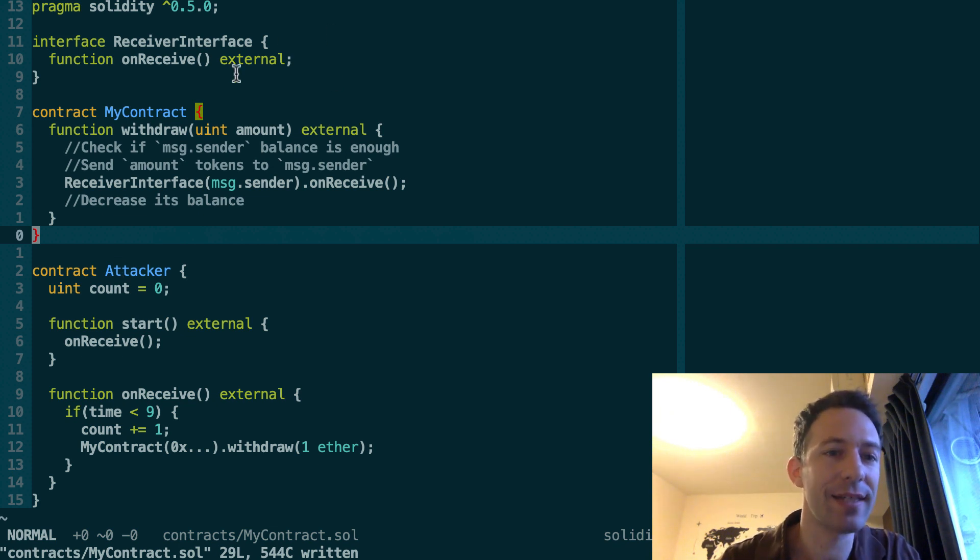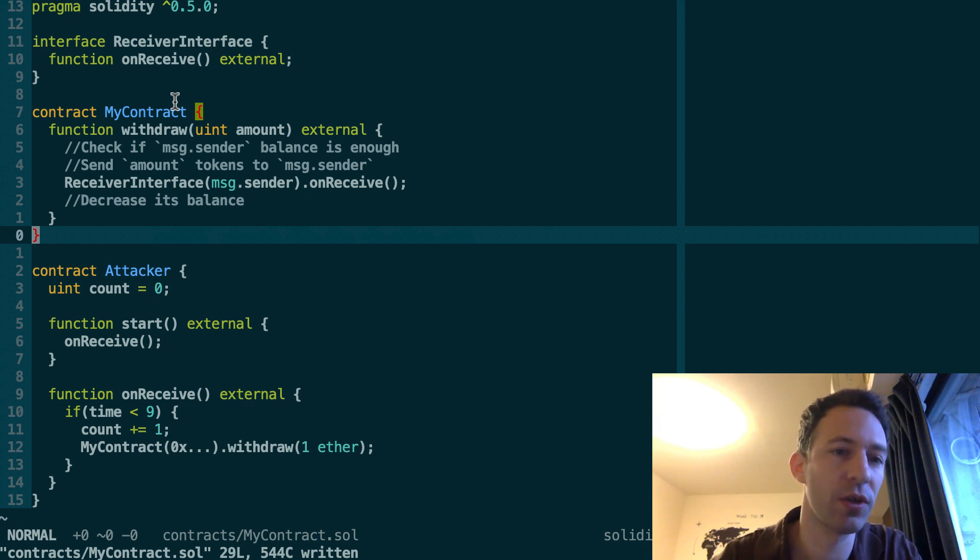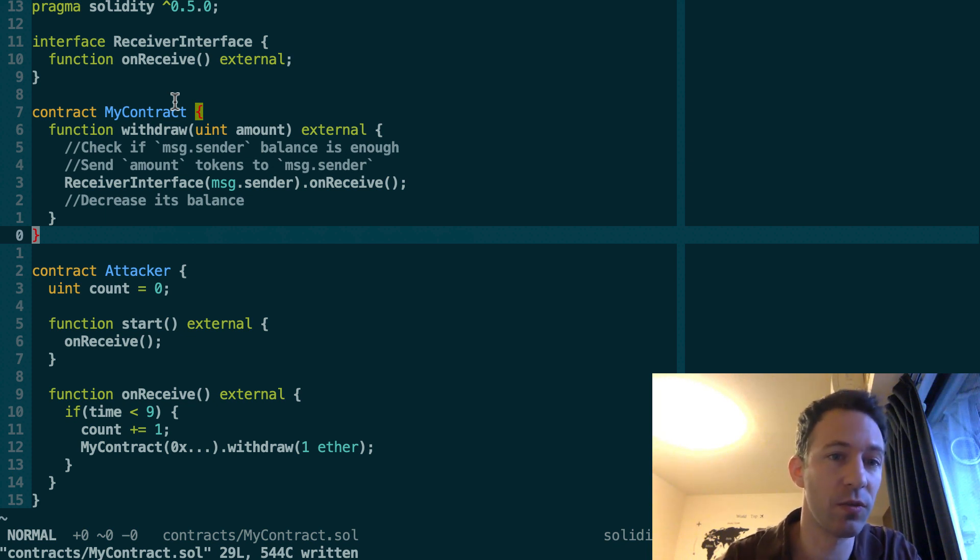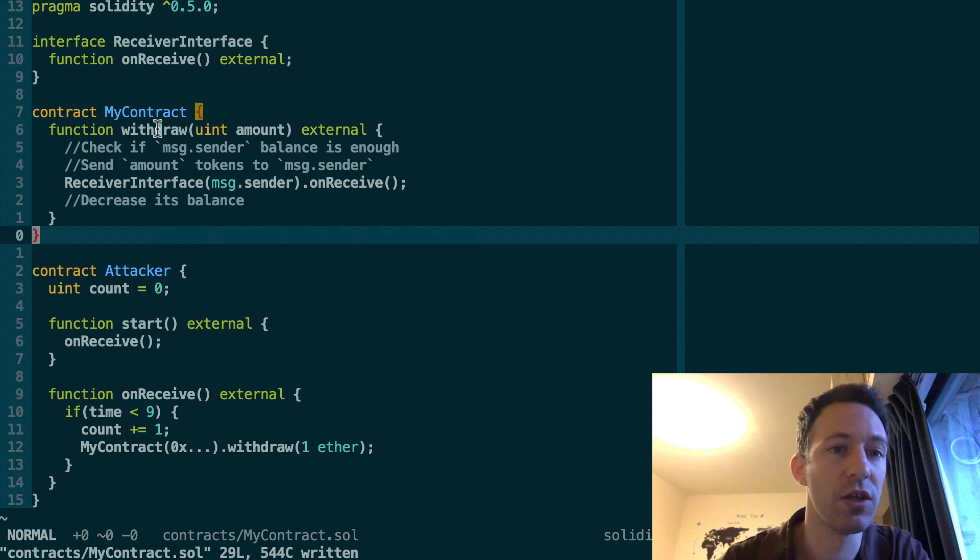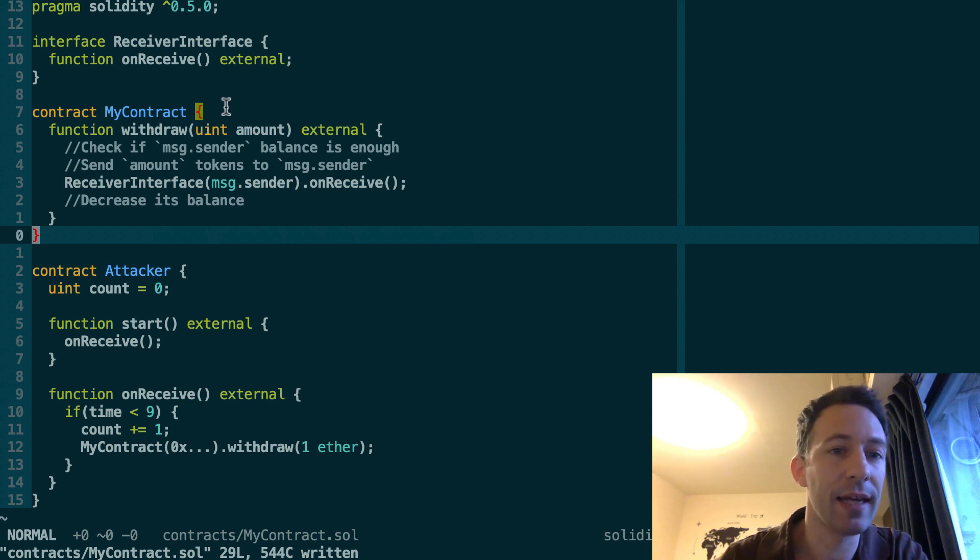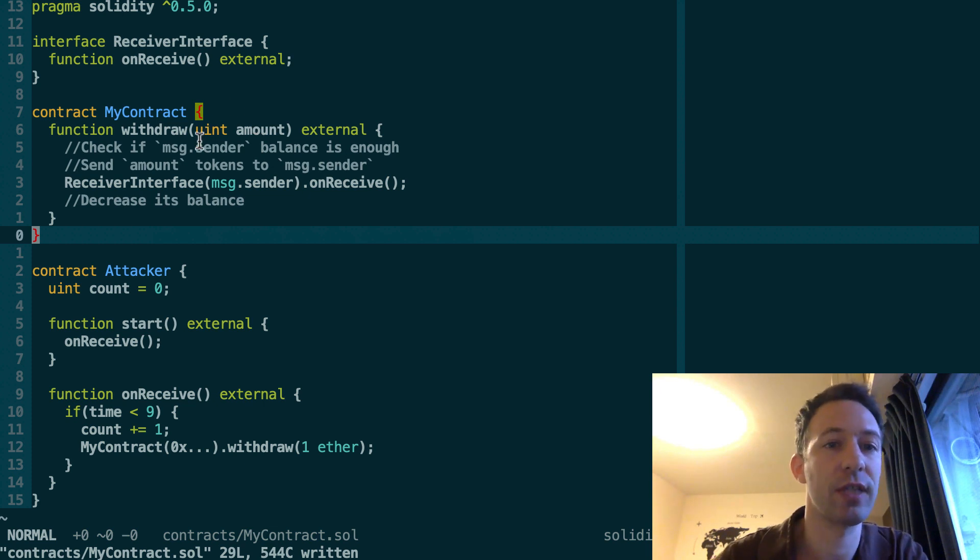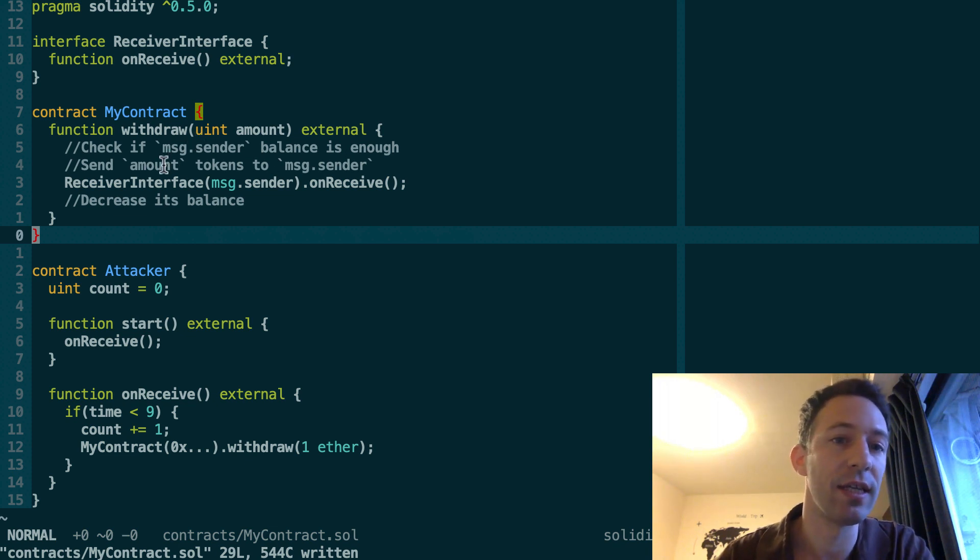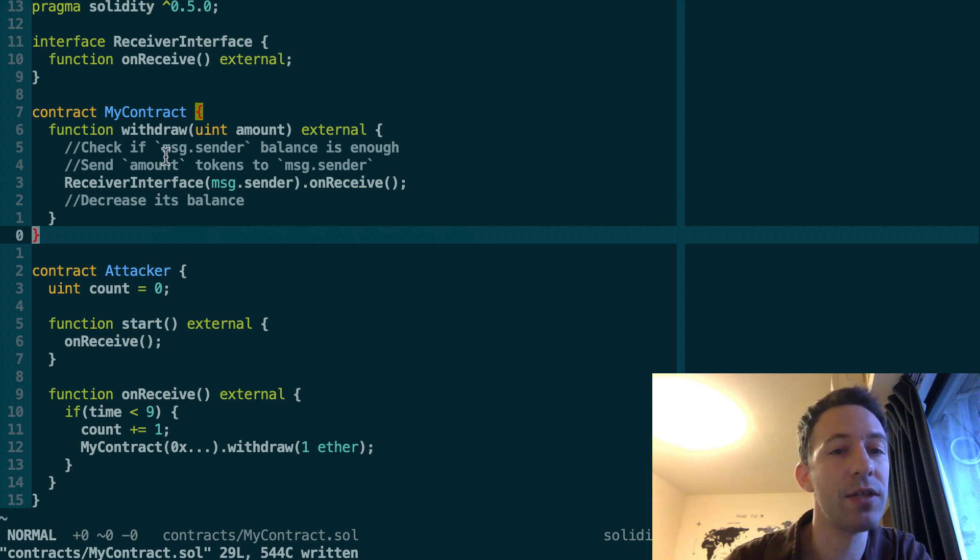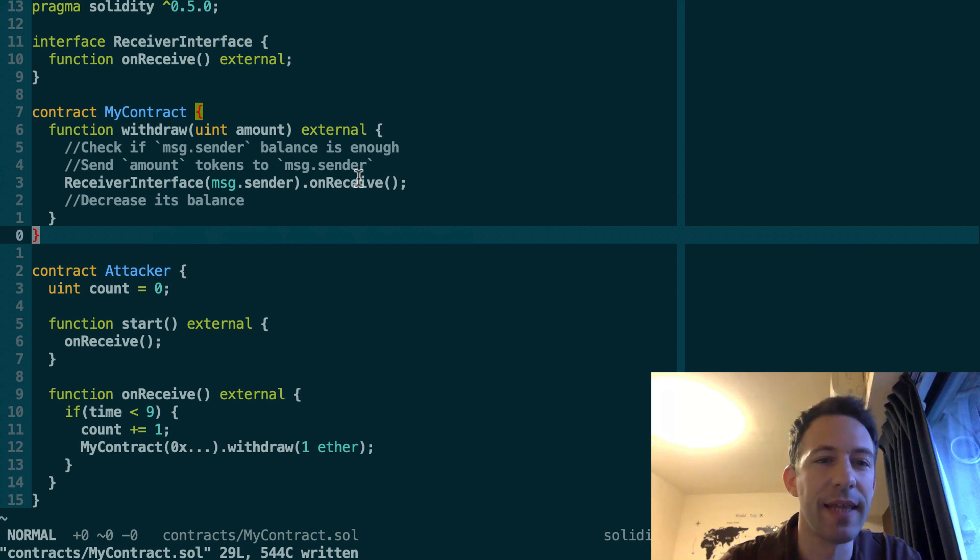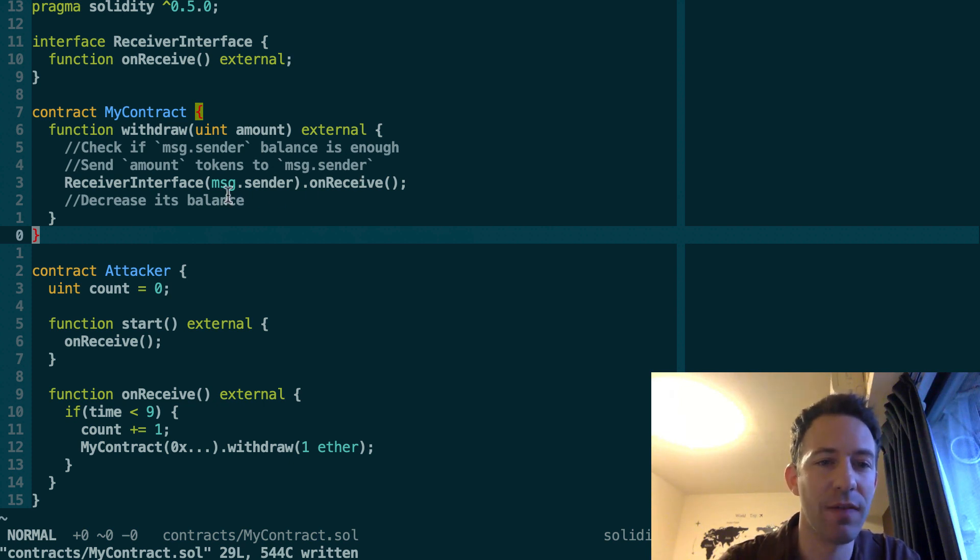So let's say that my contract holds some token on behalf of some other addresses and it's possible to withdraw this token with the withdraw function. So you call the withdraw function, you specify the amount of token that you want to withdraw, and then there's going to be some logic to make sure that your balance of token is enough. Then it's going to send you the amount of token that you want to withdraw. Then it's going to call a function on the receiving address and then it's going to decrease the internal balance of token.